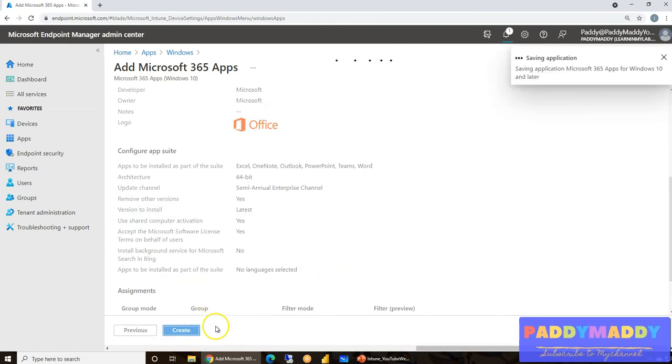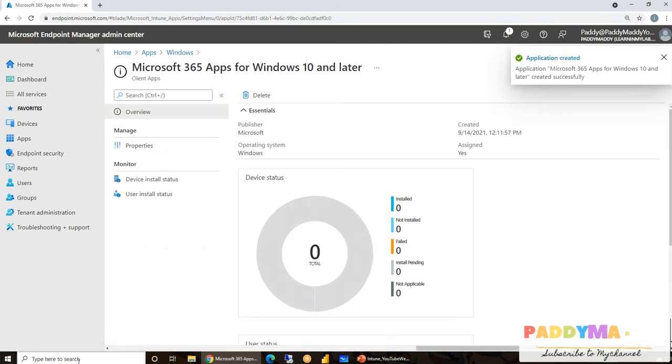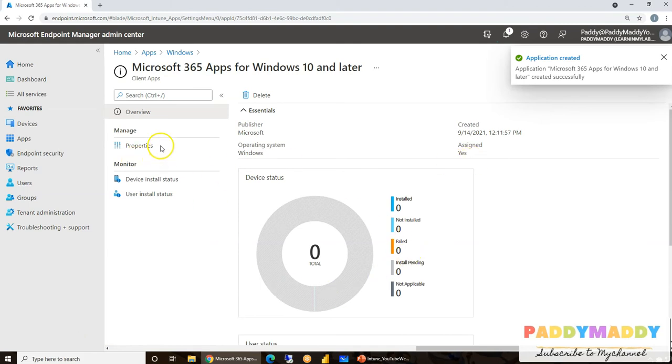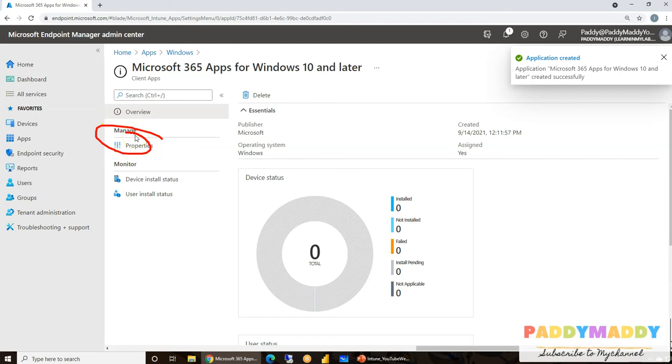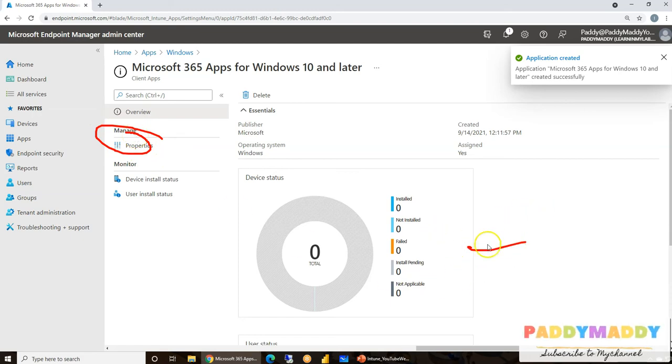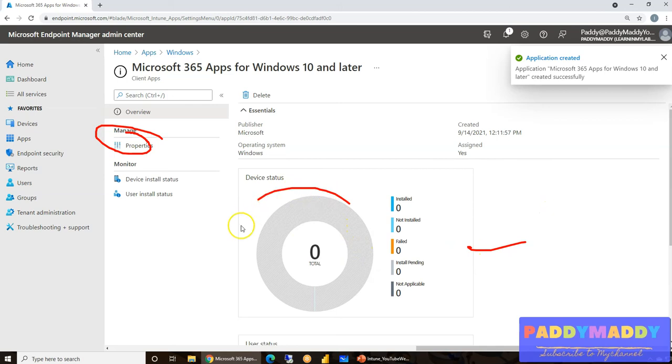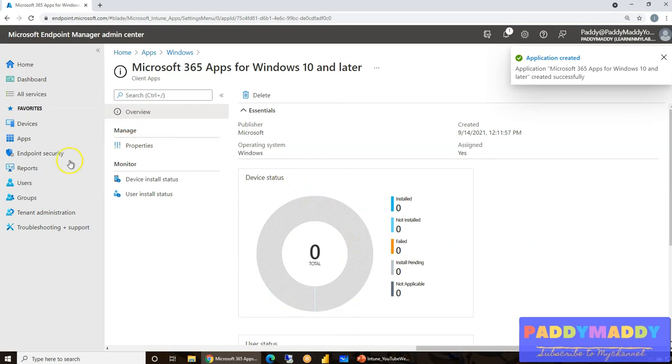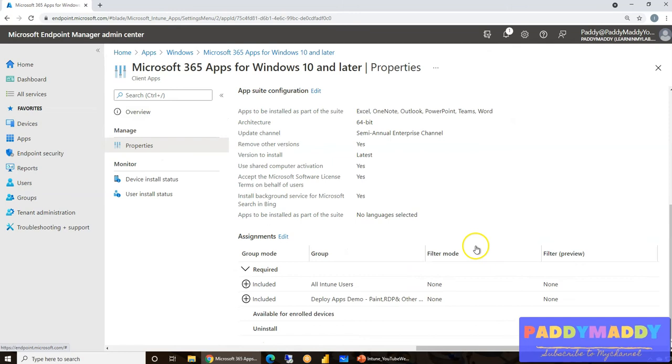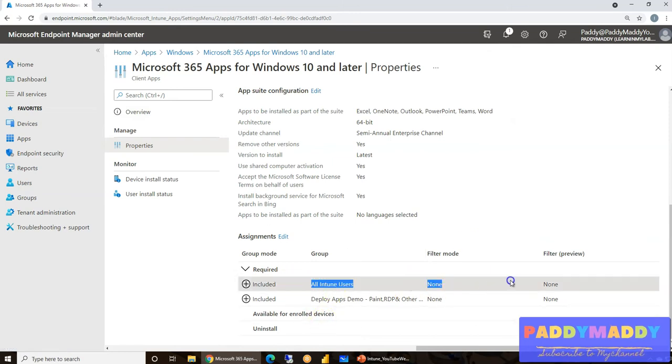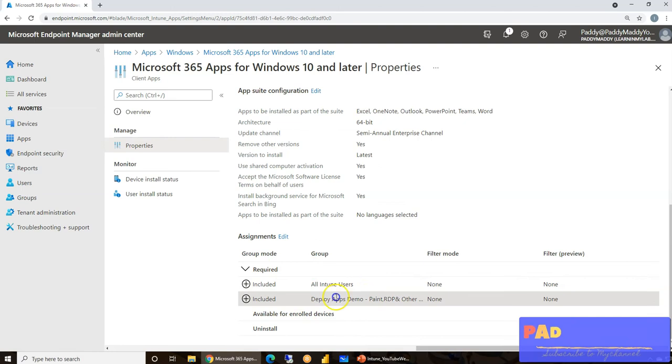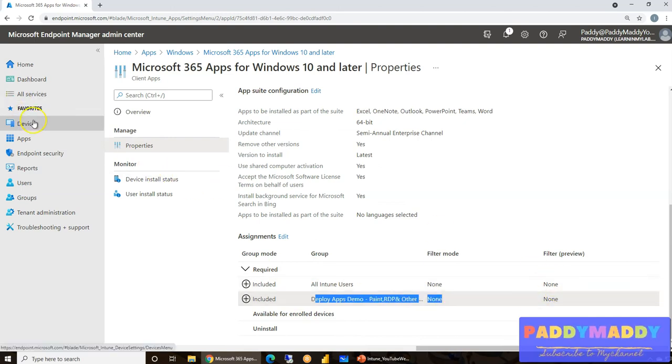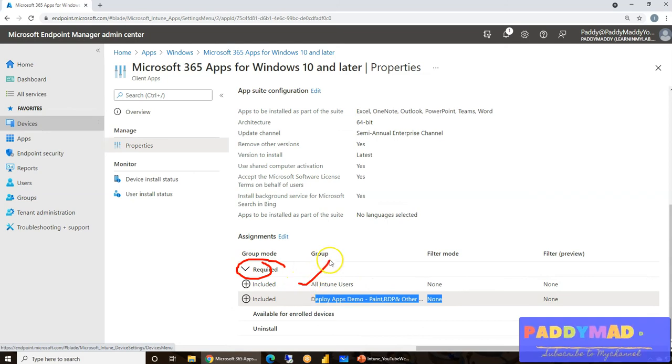So other options are quite simple and straightforward. All are default. So later point, if you want to change anything, you could come to Properties and you would manage from there to assign it. But in case if it is already installed, it's going to show up in this pie chart. In our case, we are not going to do anything other than the properties modification for assignment. In our case, we have deployed this as a required deployment for two AD groups. One would be the All Intune Users, the other one would be the Deploy Apps Demo AD group. So we did that.